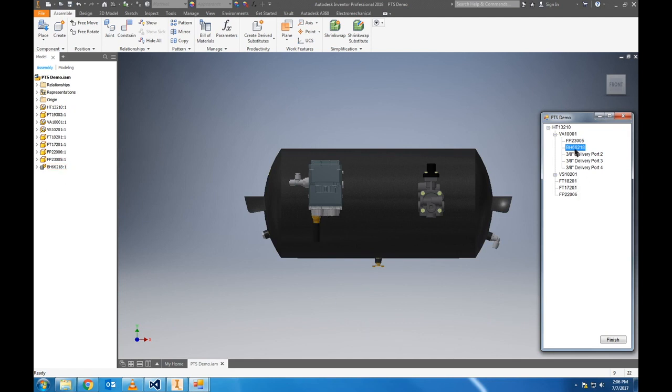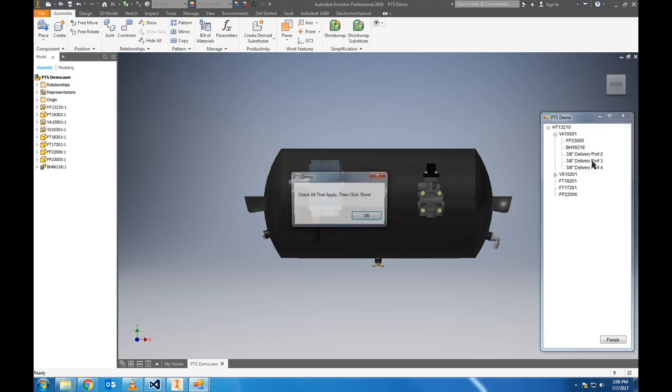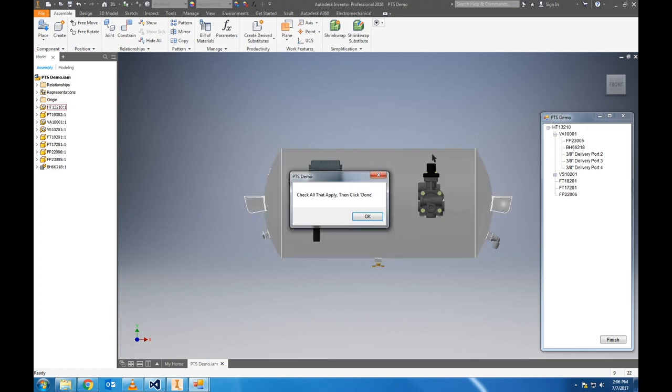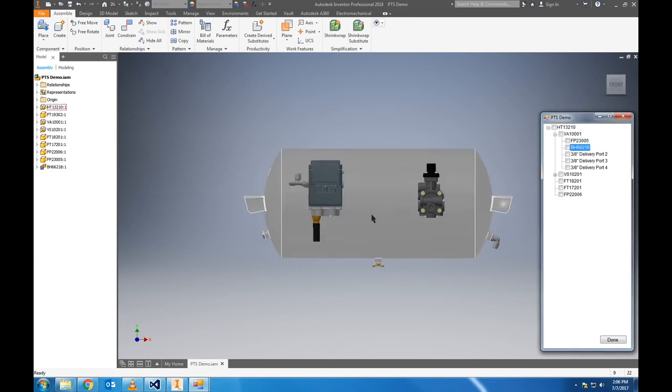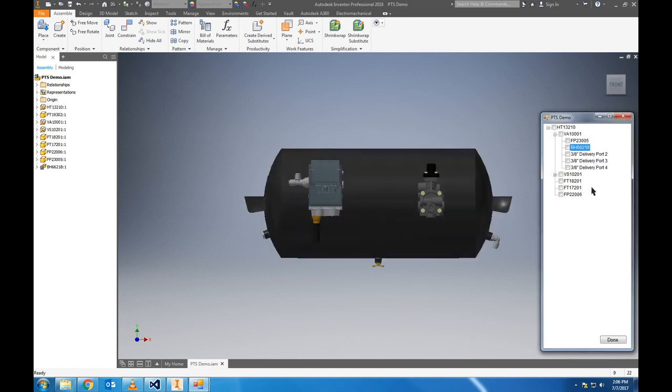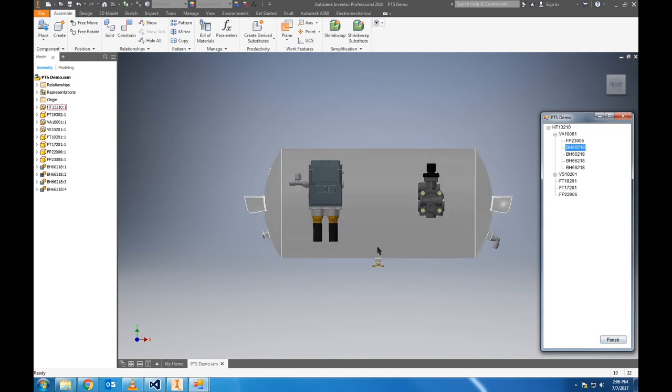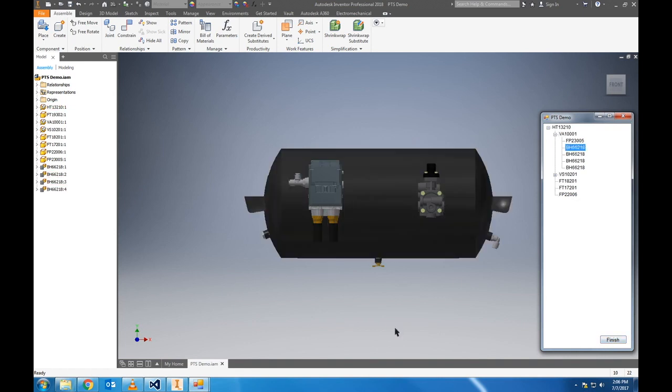For simplicity, we will add the same size air hose for all of the delivery ports, but instead of opening a new component selector form for each port, we can right click on that first brake hose and choose multi-select. It will give us some instructions there, and then all of the items on the model tree will get a check box next to their name. I can check the other 3 delivery ports, and press finish on the bottom right, and the same hose was added to all of those selected ports.